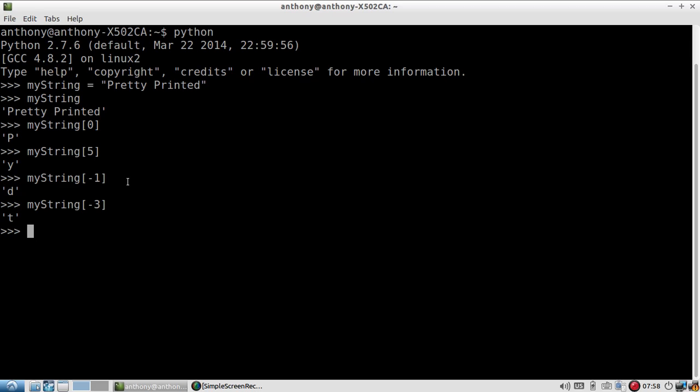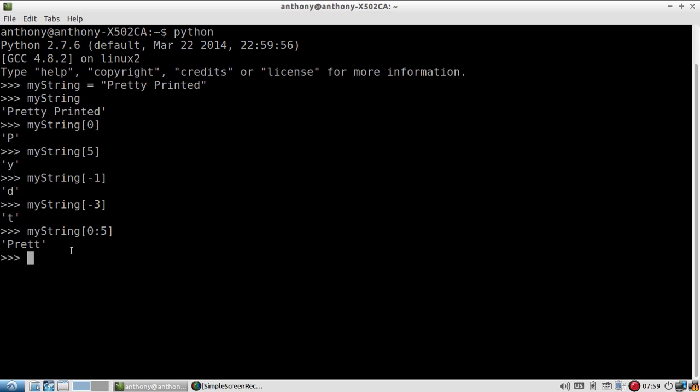What are some other things you can do with this? You can specify a range. I can do myString[0:5]. And it gives me everything up to, but not including 5. It starts at this first number and gives me everything up to, but not including the last number. So I have 0, 1, 2, 3, 4, but not 5.